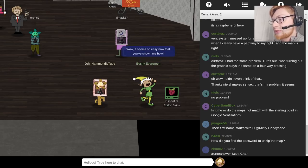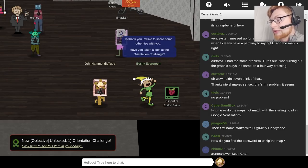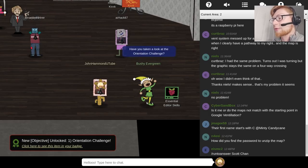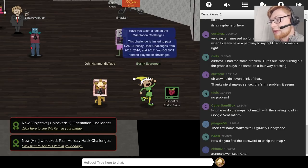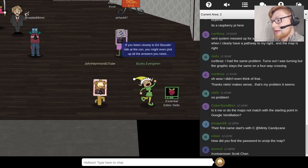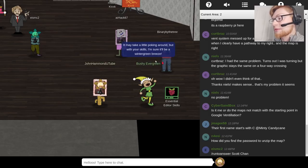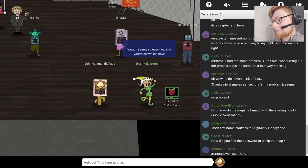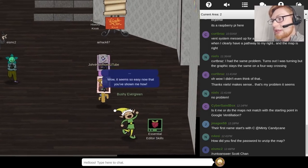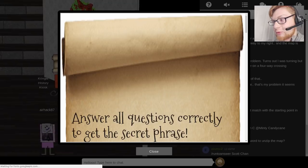She says, 'Wow, it seems so easy now that you've shown me how. To thank you, I'd like to share some other tips with you. Have you taken a look at the orientation challenge?' And that's the first challenge we've been looking at. The challenge is limited to past holiday hack challenges from 2015, 2016, 2017. You don't need to play those challenges — if you listen closely to Ed Scotus' talk at the conference, you might be able to pick up all the answers.